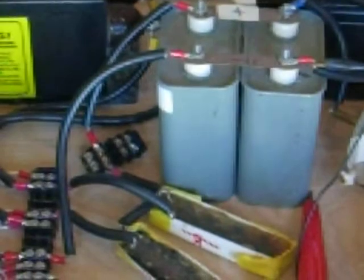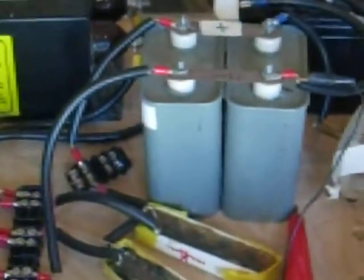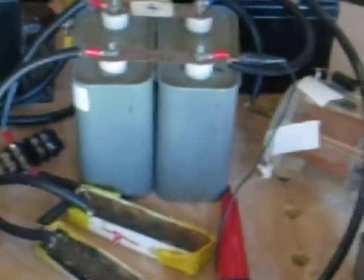These caps right here get charged up to anywhere from two to, oh, I don't know, maybe I can go to like 4,000 on these two caps.